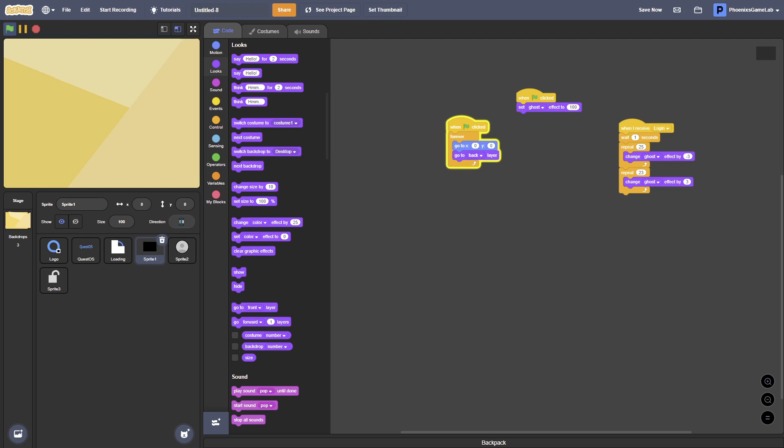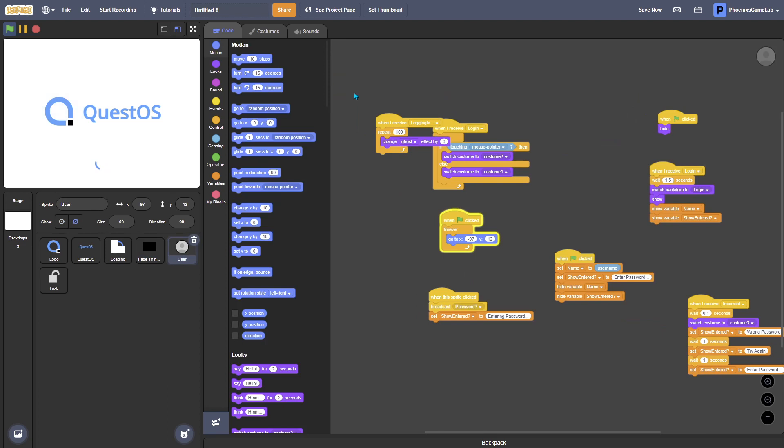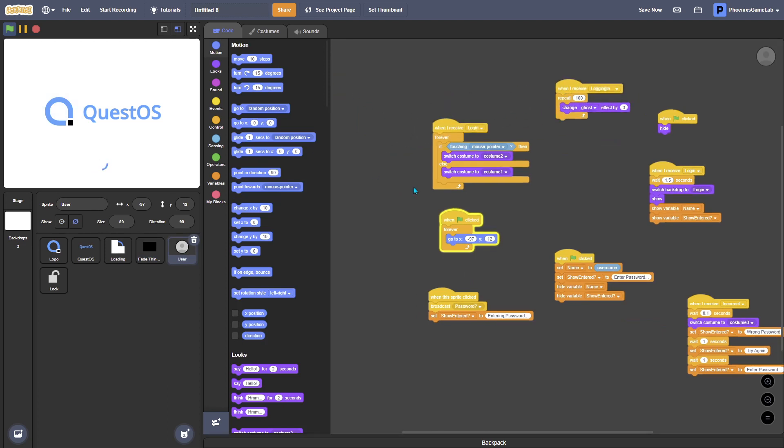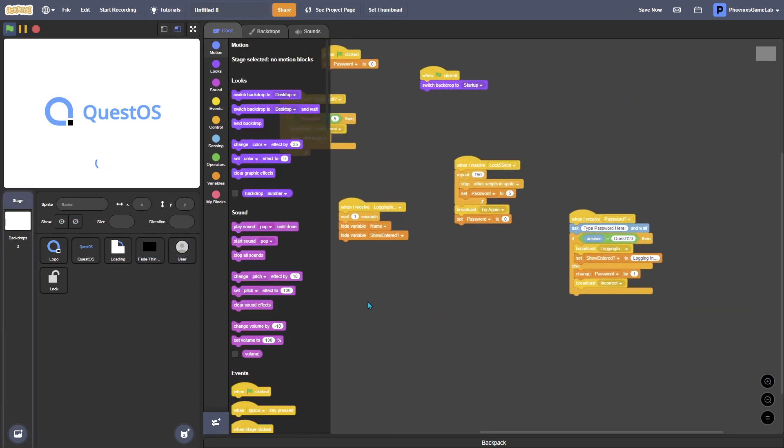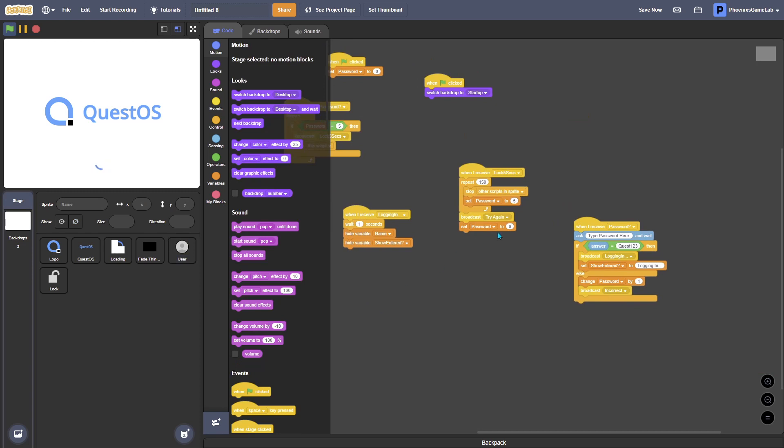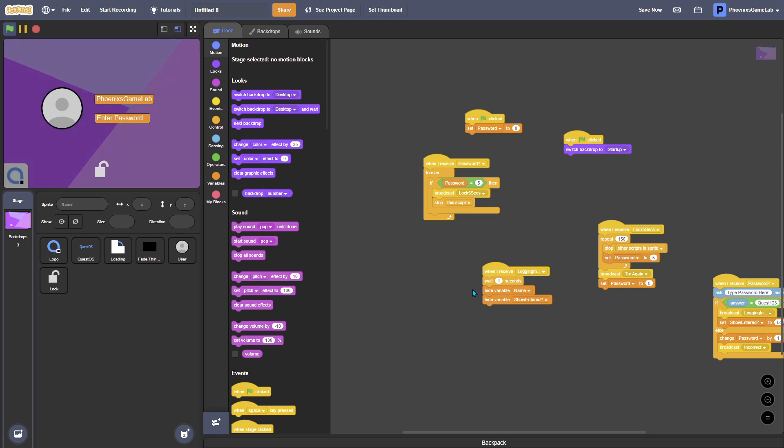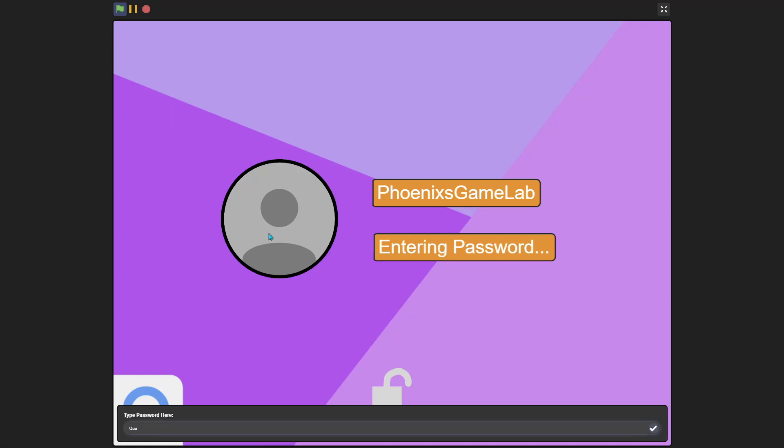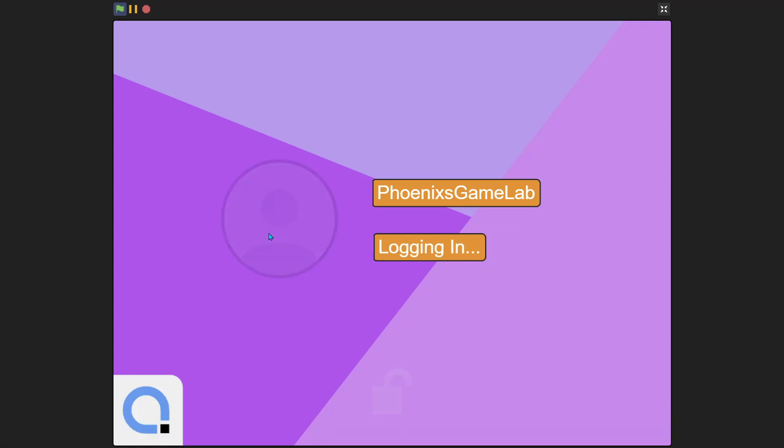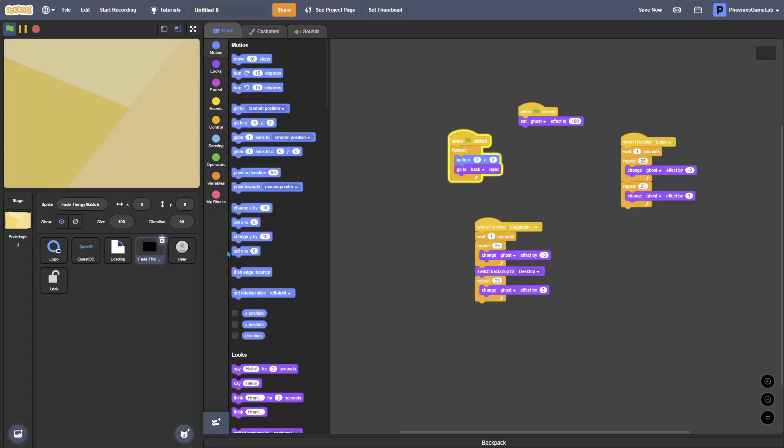Okay, so I've made it so when it receives logging in, I've done a bit of camera work. Now what it will do is when it receives logging in, it will hide the variable name and hide the variable entered. Let's just log in. Boom, now it works.